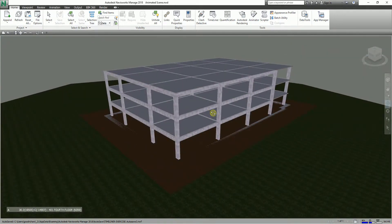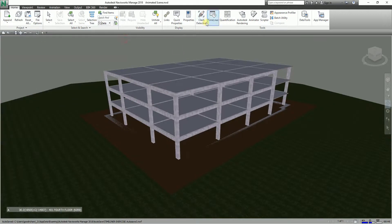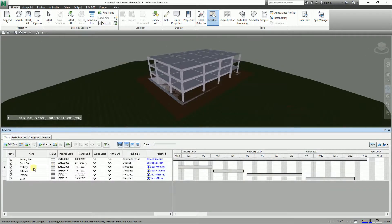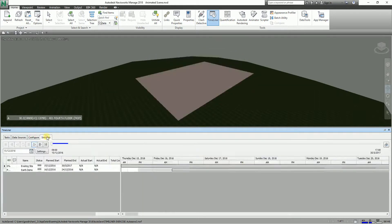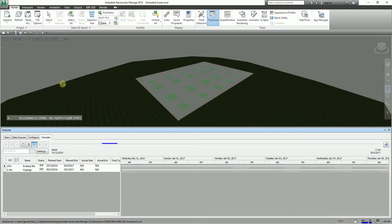Basically, what you need to do is open your Navisworks project and make sure you have already included the tasks and already added the dates. Make sure all of these are already set and configured, and that you've already tried simulating.